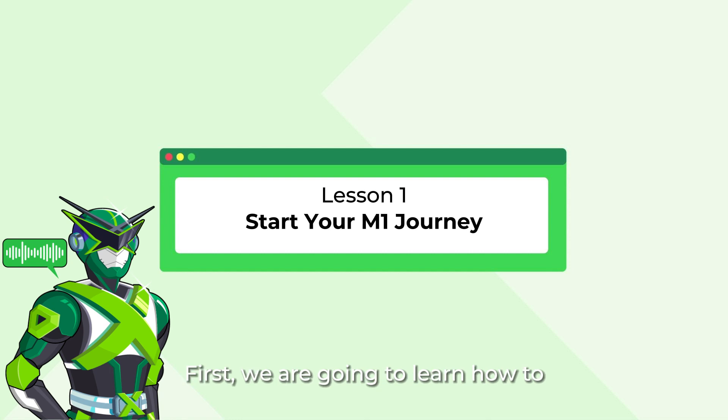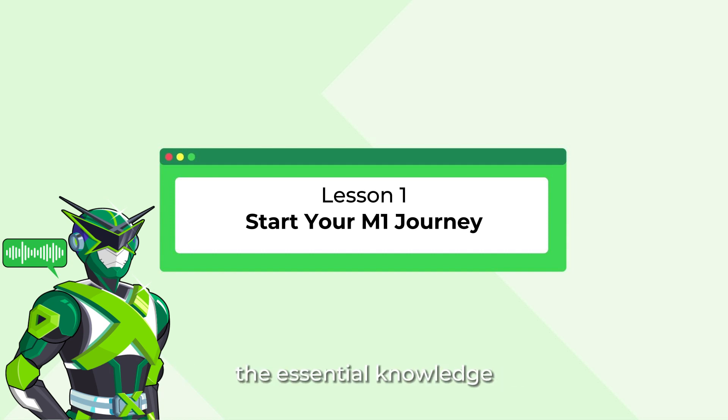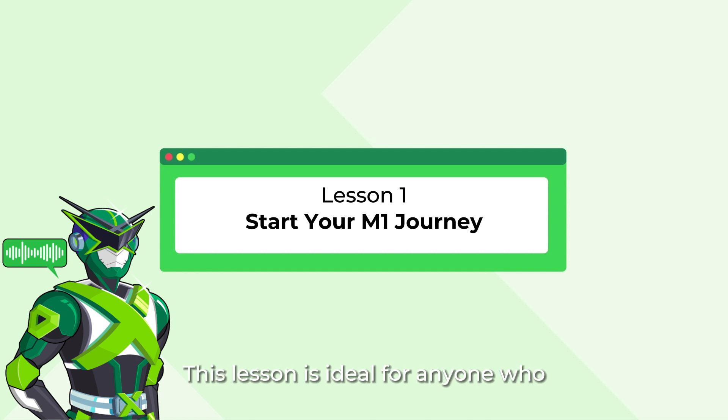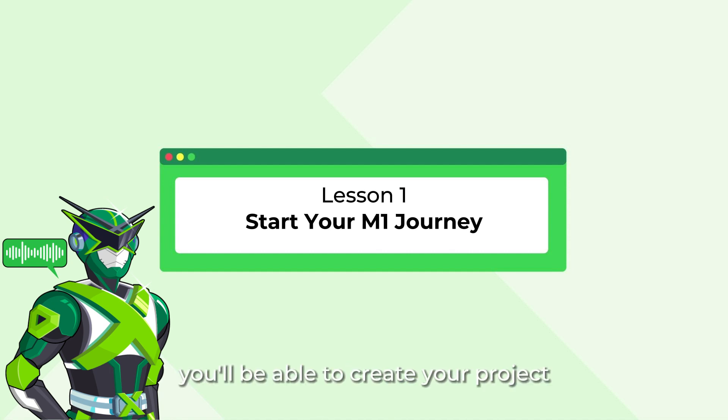First, we are going to learn how to connect Xtool creative space with your M1. Then we are going to go through all the essential knowledge to finish your first project. This lesson is ideal for anyone who wants to learn about Xtool creative space and M1 from scratch. By the end of this lesson, you'll be able to create your project with our recommended settings.